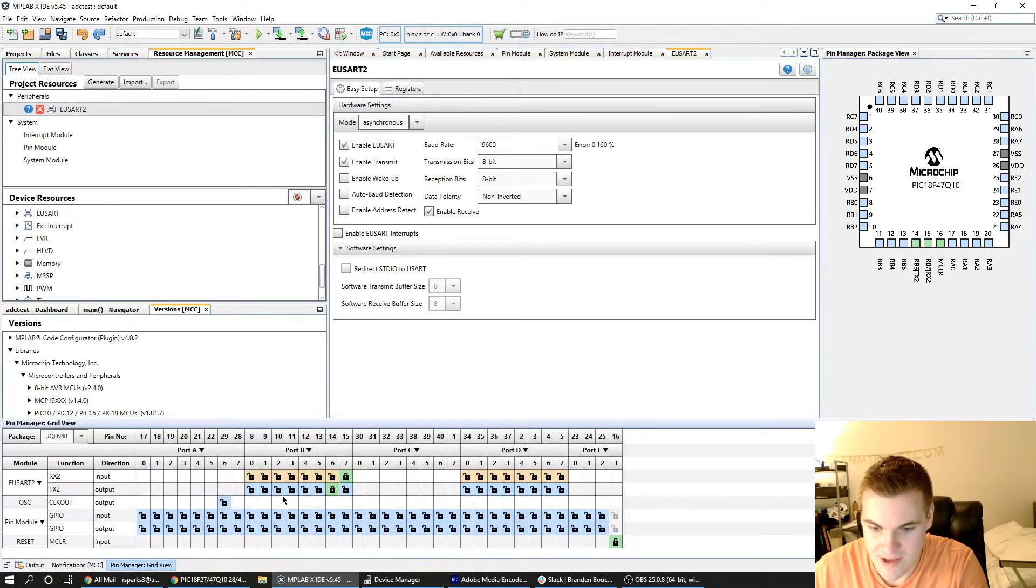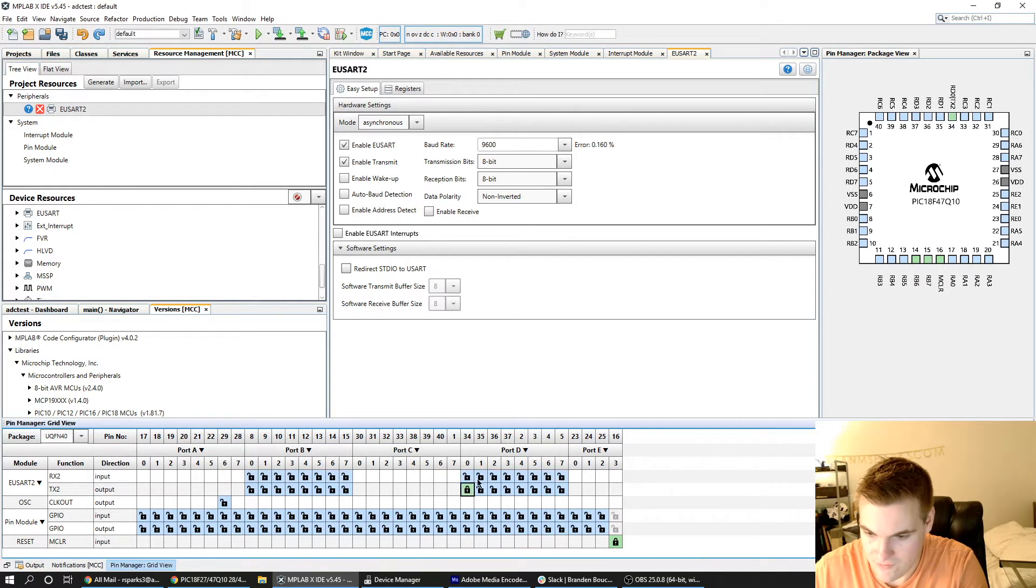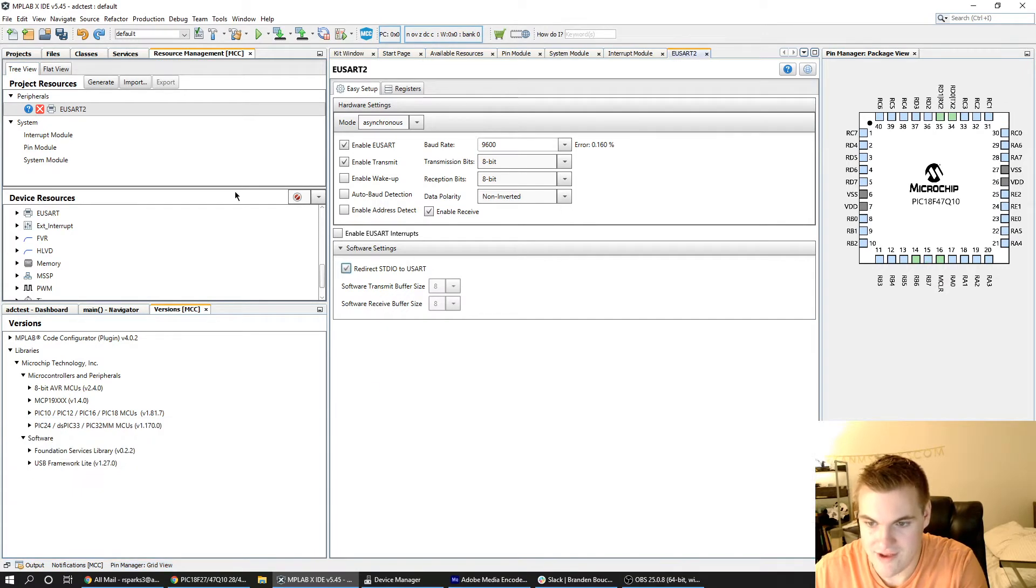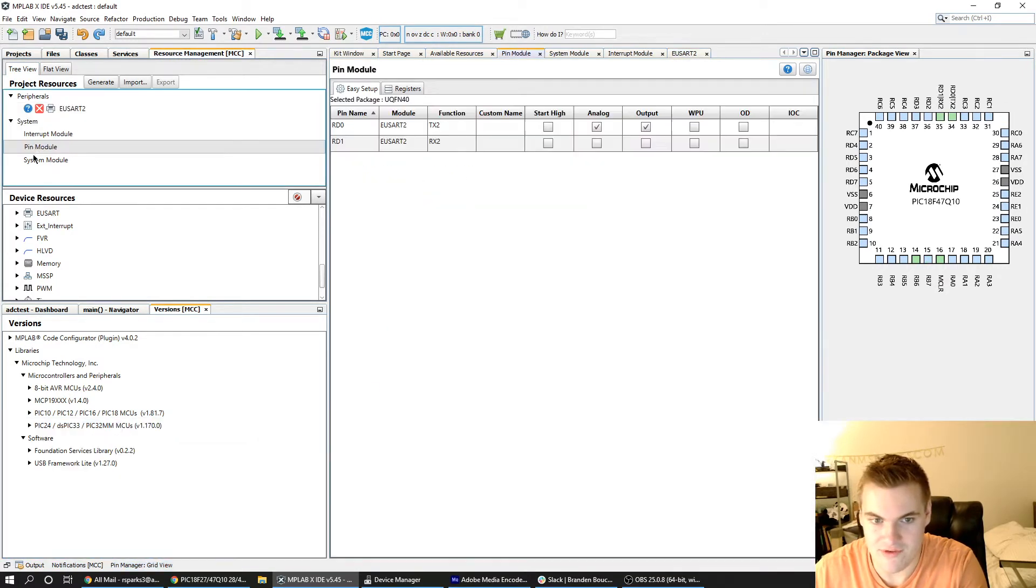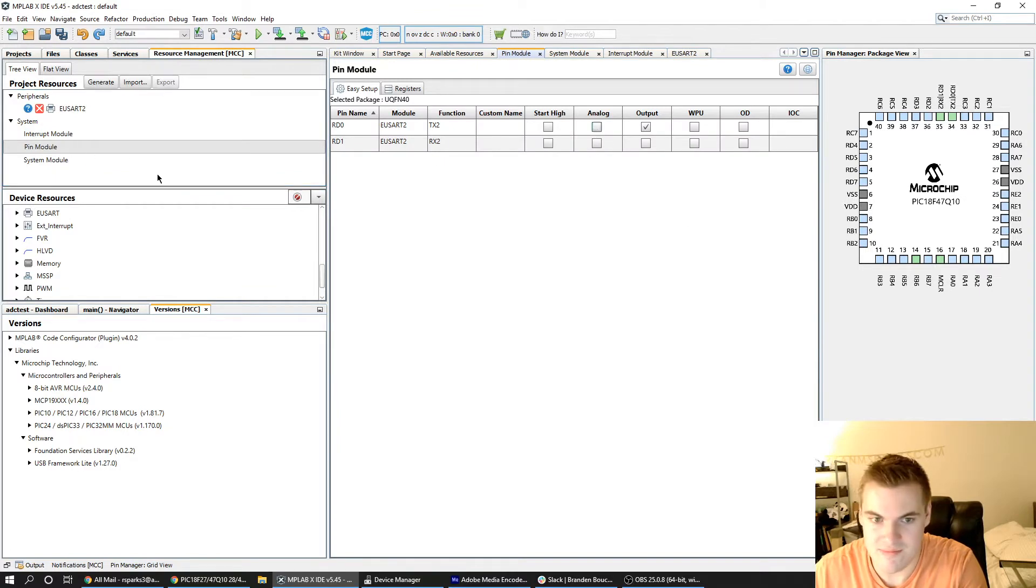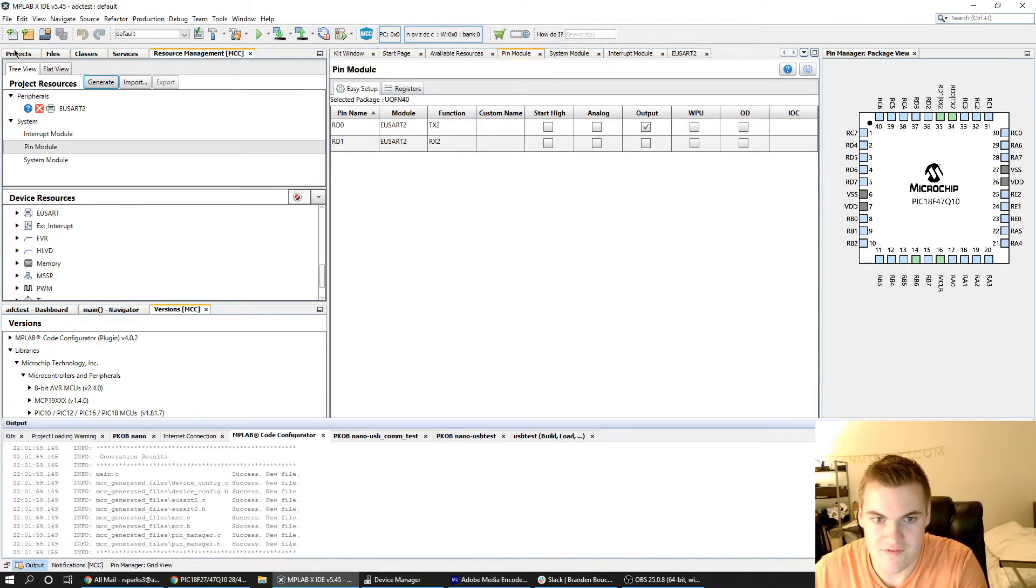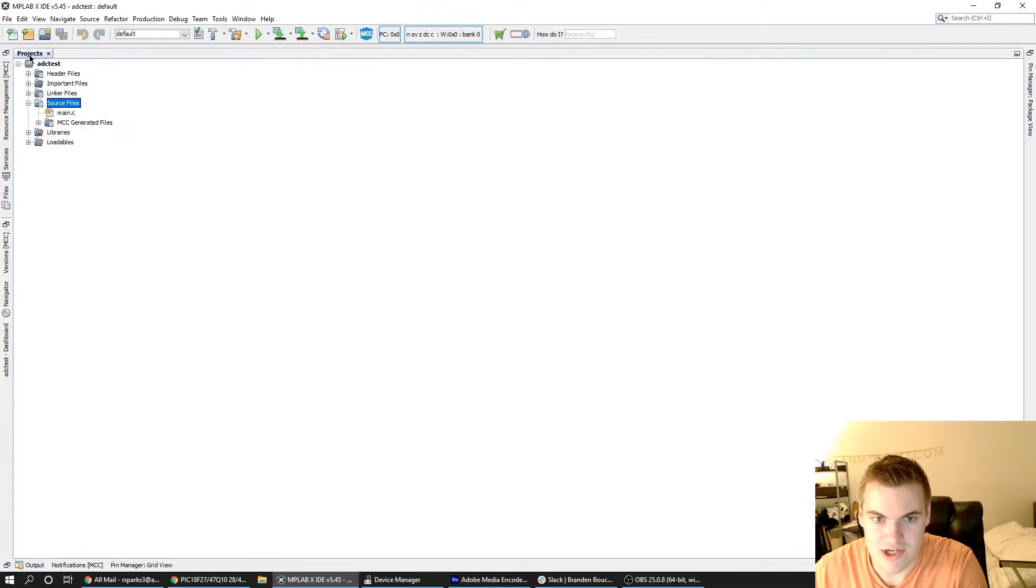I'm also going to remap these pins to RD 0 and 1 and redirect the STDIO to USART. I'll also uncheck analog in the pin module and I should be good to receive USB communications.